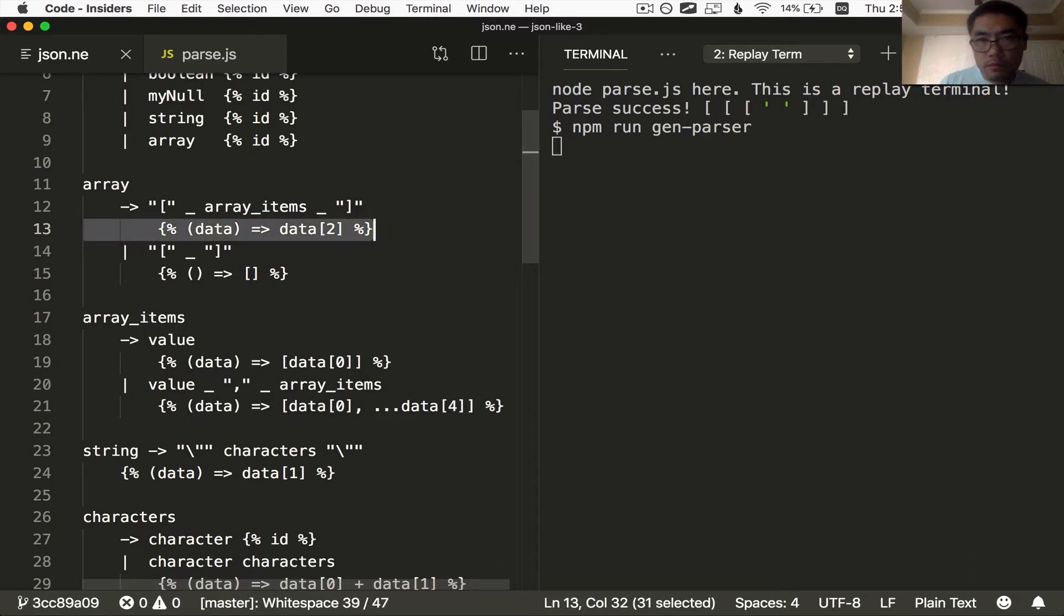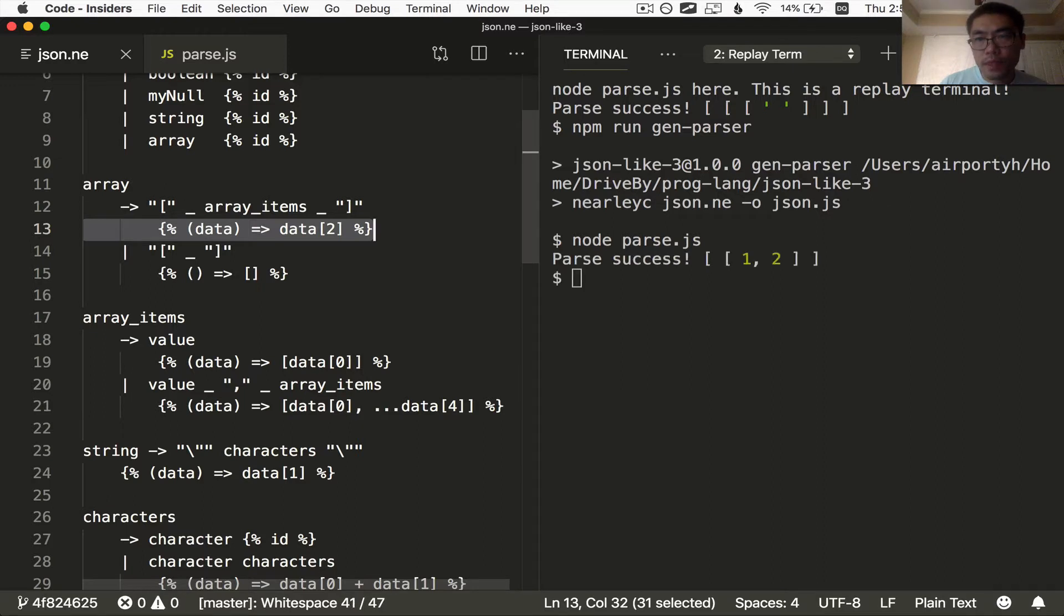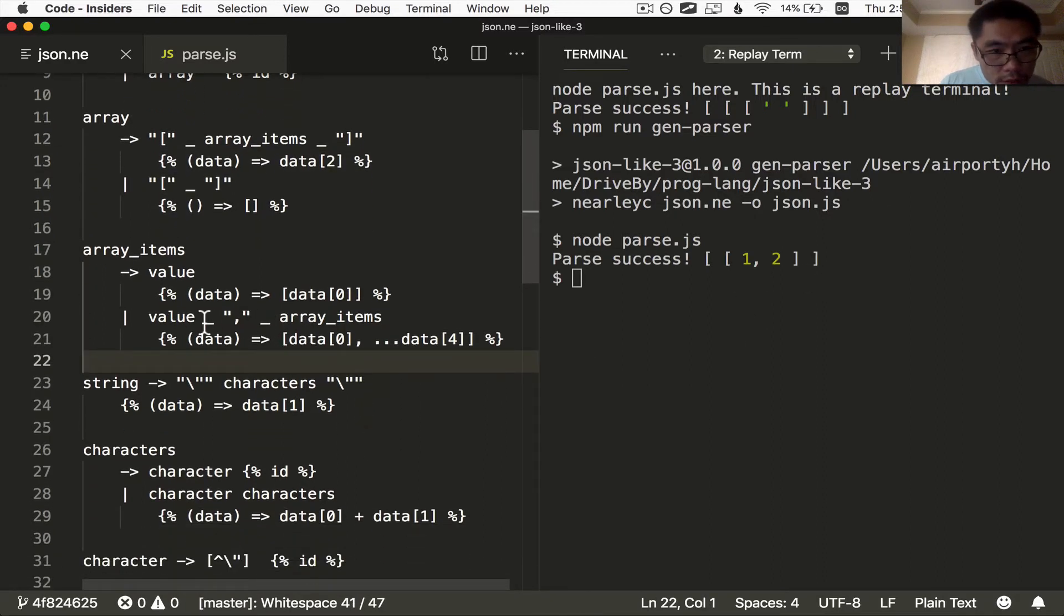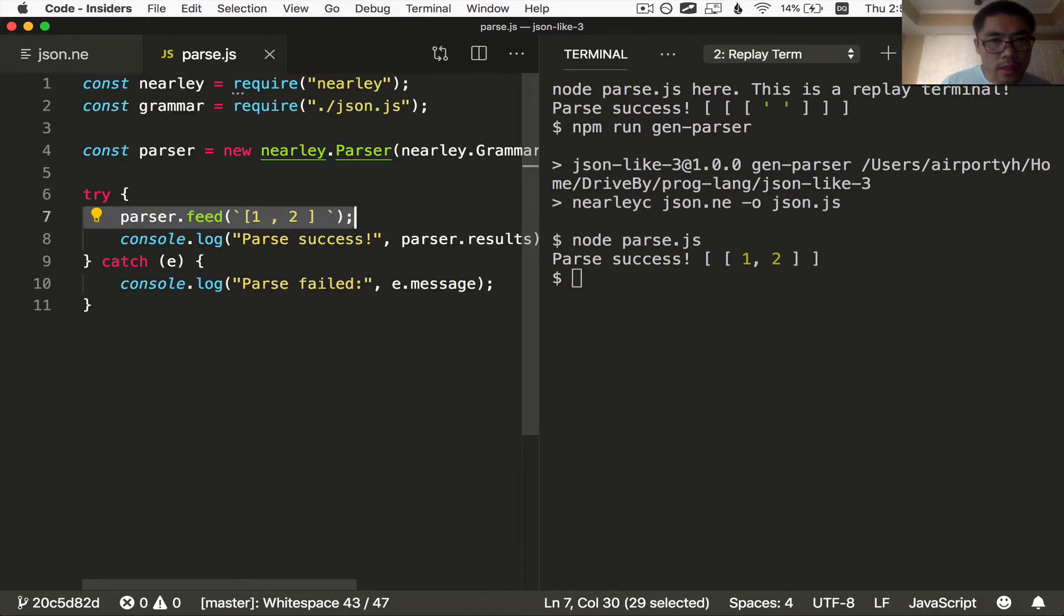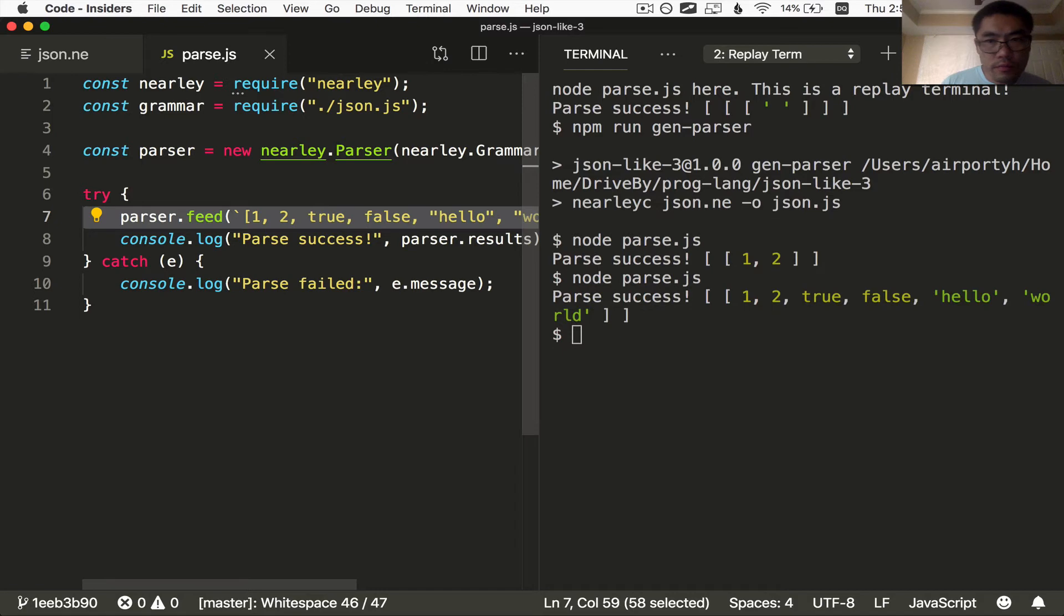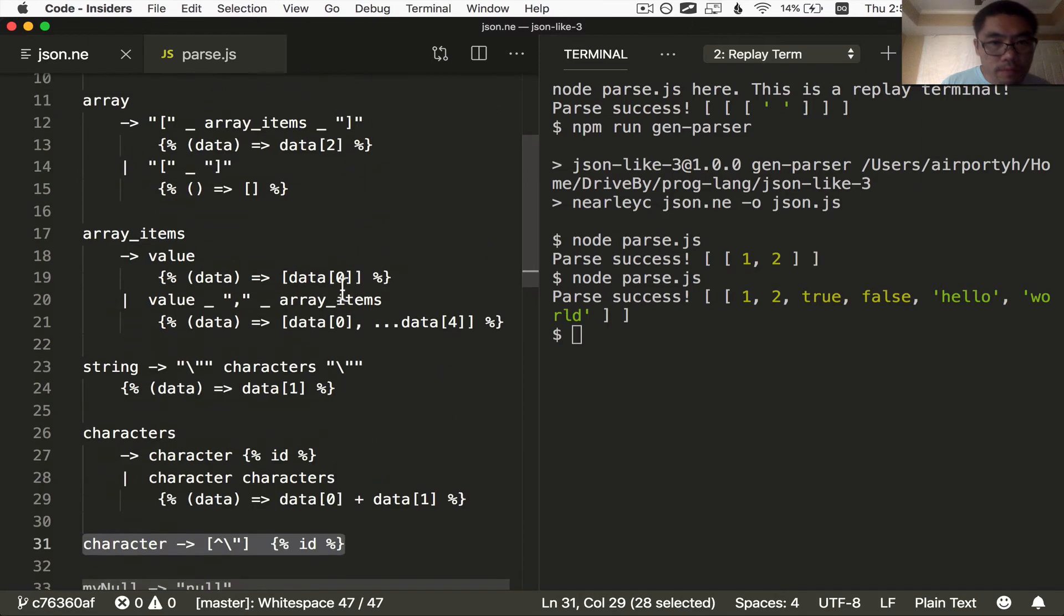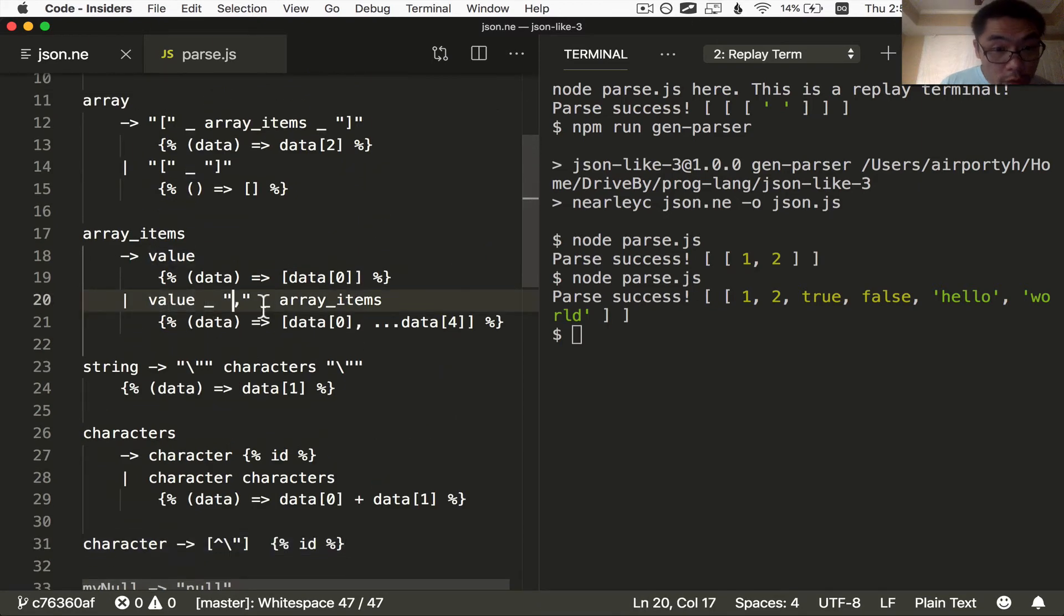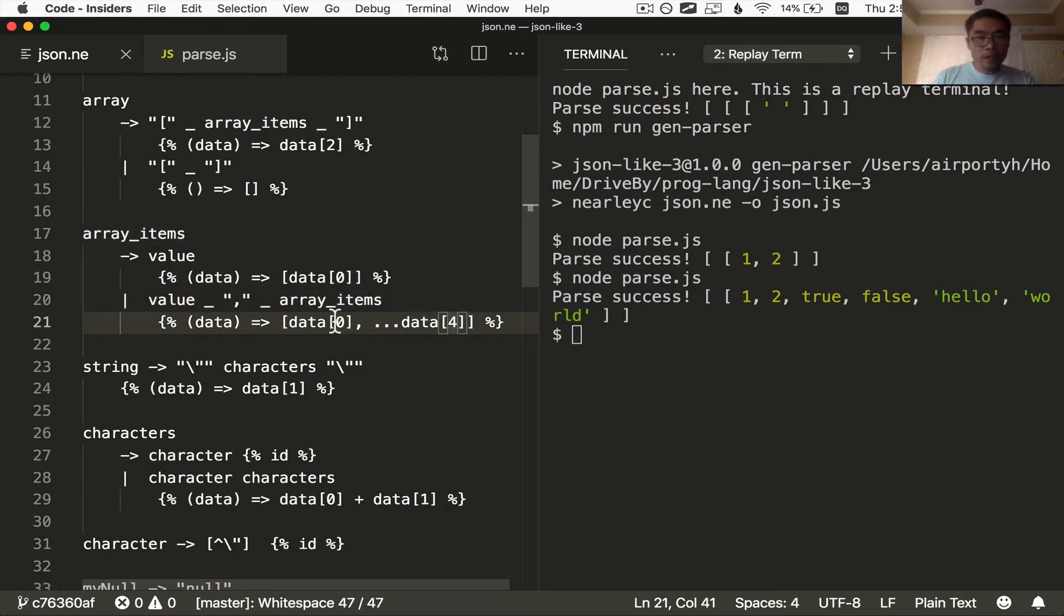Okay, he regenerates the parser and now it fixed it. I think he also needs to fix this one because we added white space here also. I think that's a problem. Zero, one, two, three, four. Oh, he did fix it. He changed this to a four. Okay, so he fixed this one as well. So now we've got white spaces working.